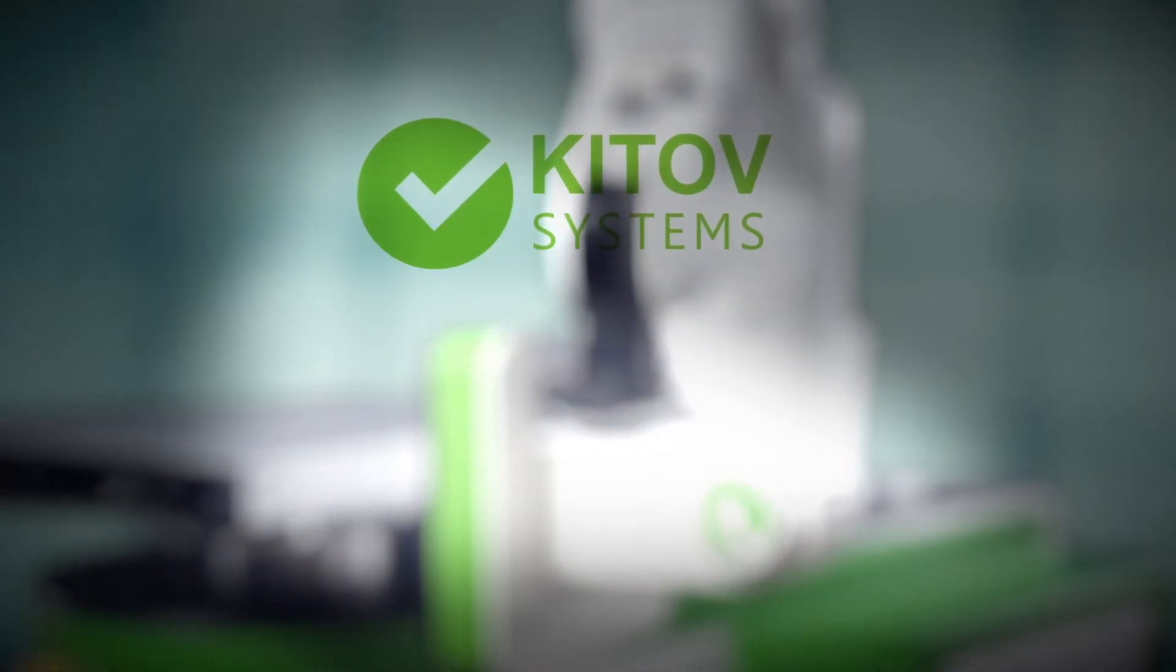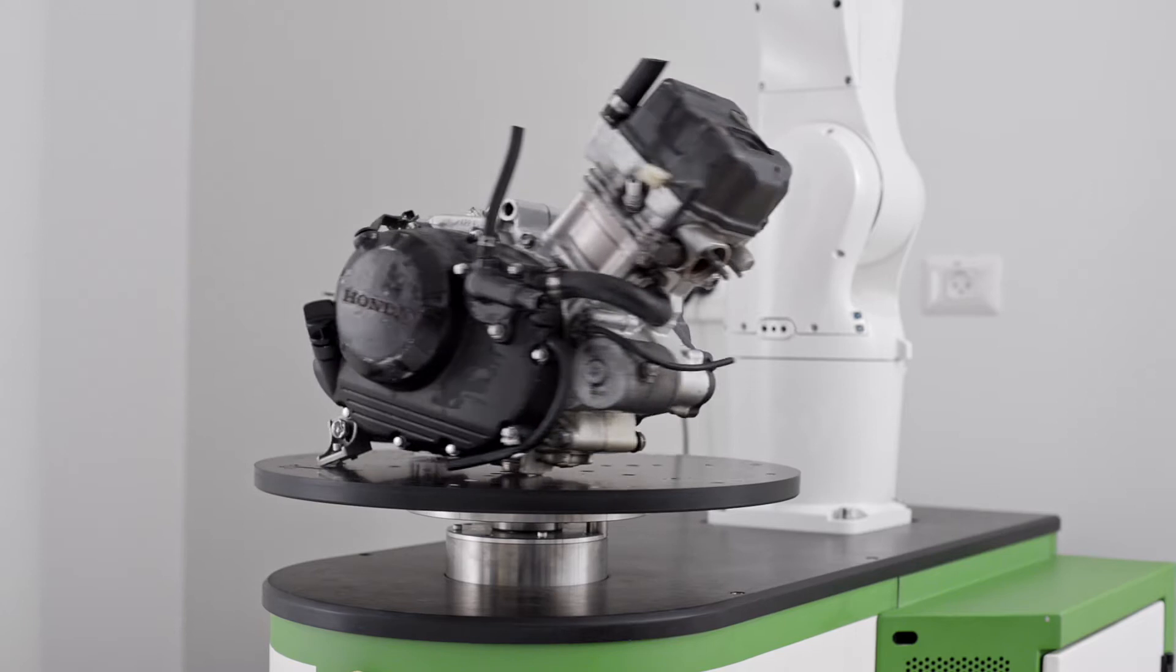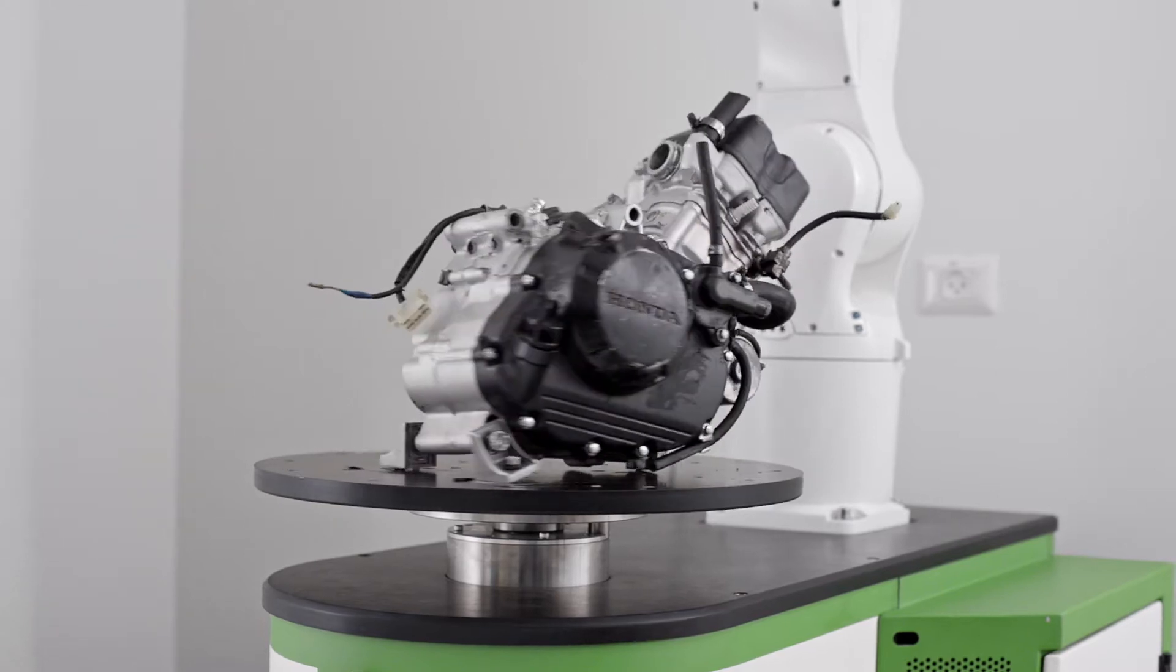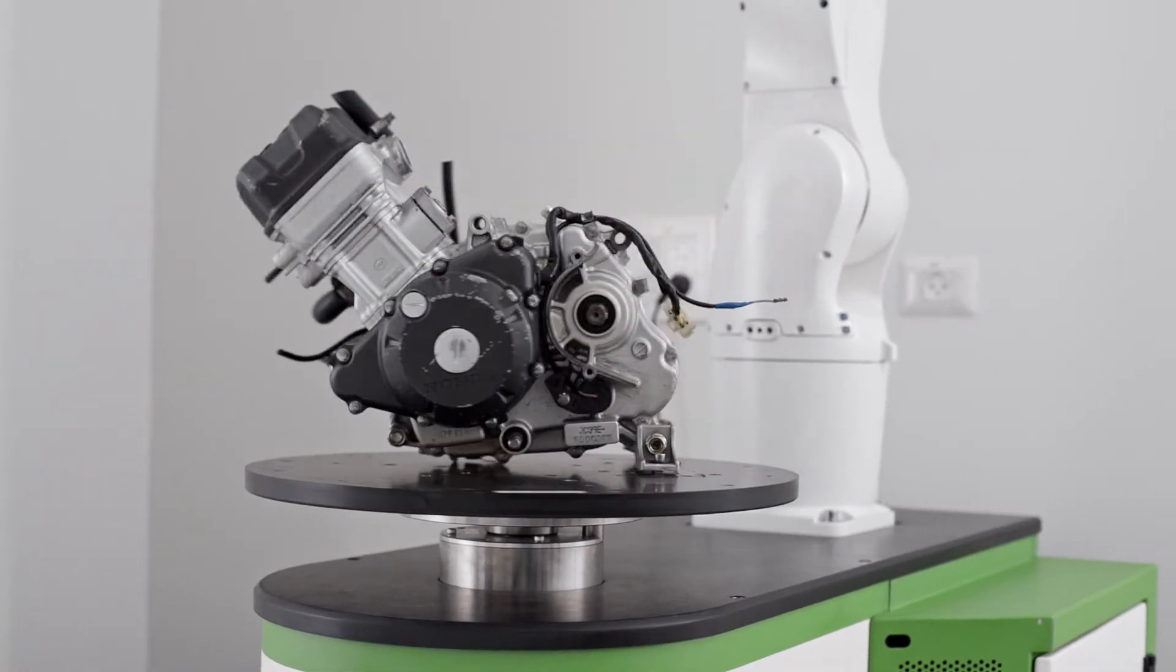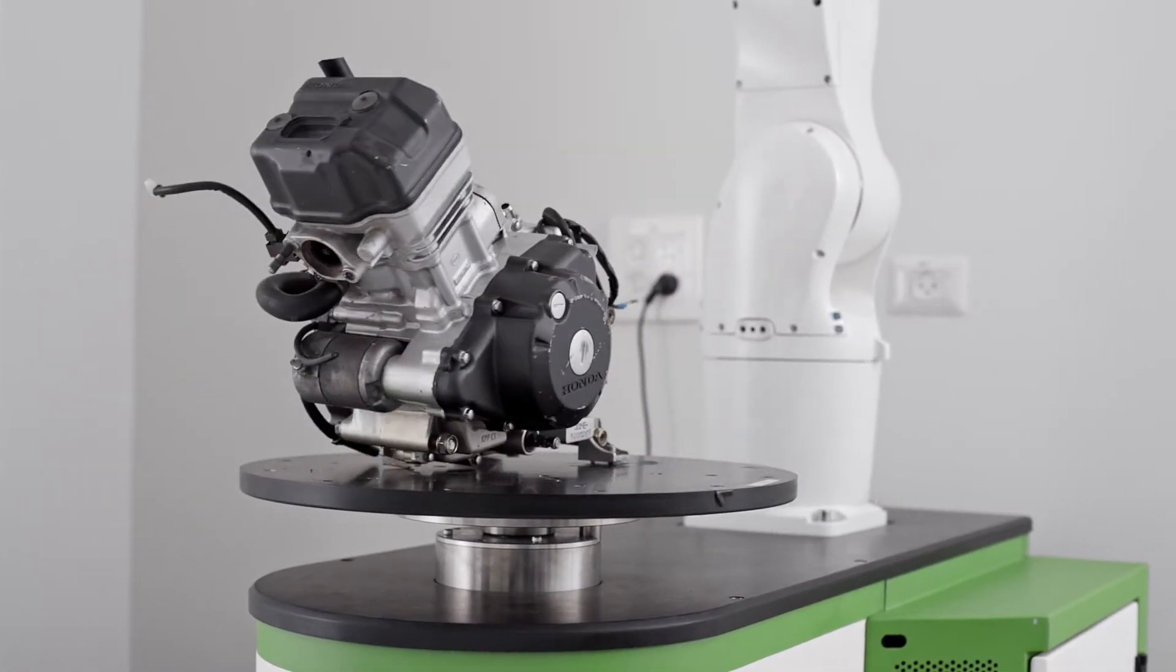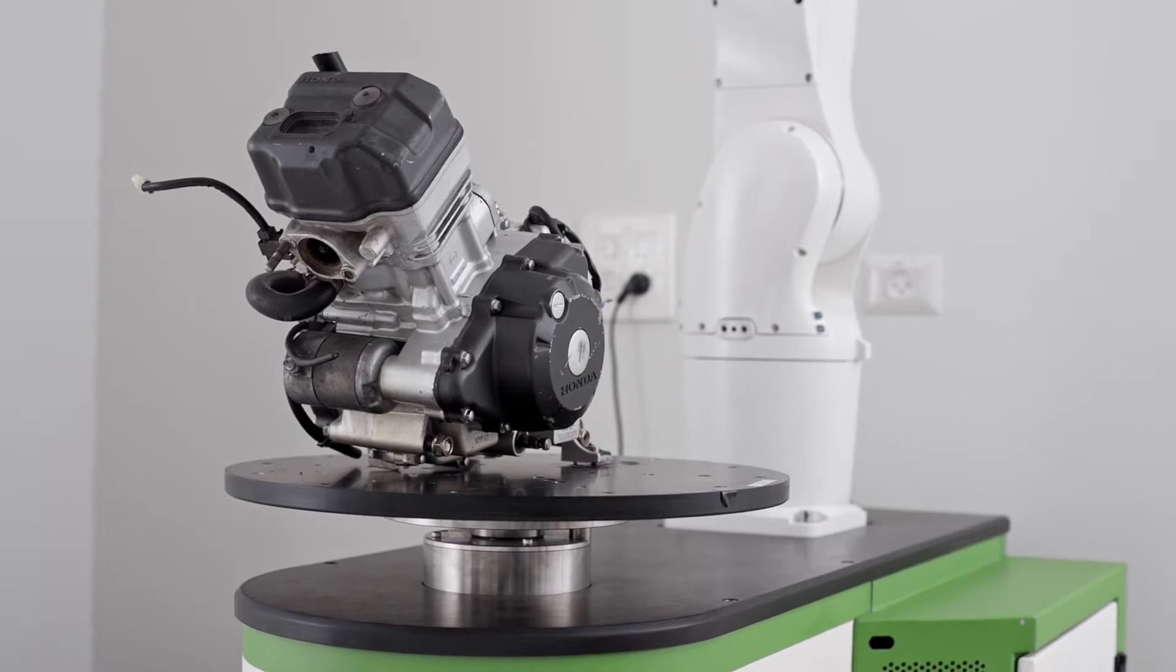Welcome to Keytub Systems. Today, we are going to demonstrate the inspection of a small, used Honda CBR125 motorcycle engine.